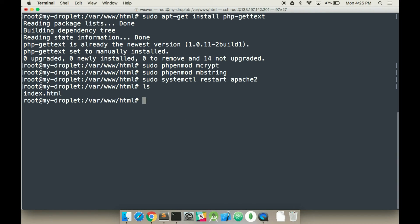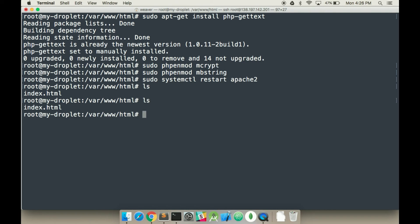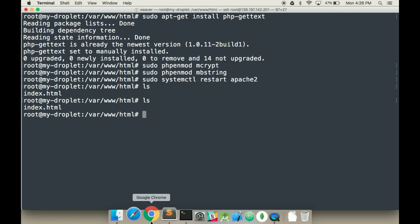And so the last thing we have to do is actually run a link that links our, puts our phpMyAdmin inside our proper folder. And so with this, we're going to need a couple commands. So we're going to run sudo link. So we have to be in the proper folder. I want to put my phpMyAdmin in the root here.